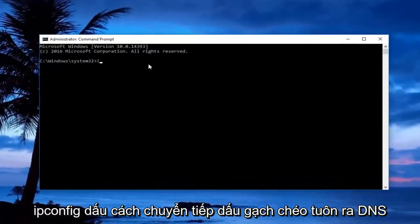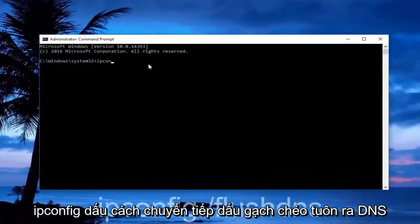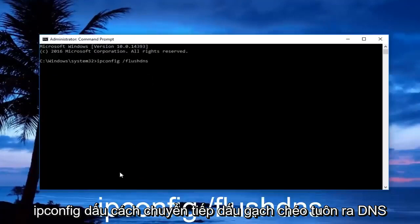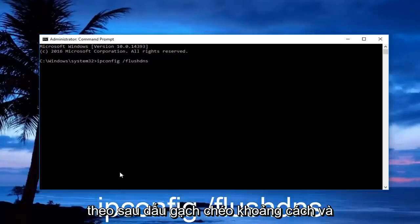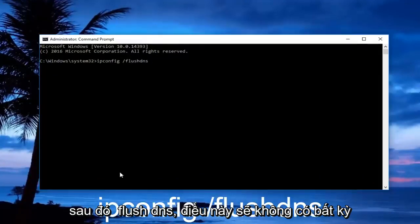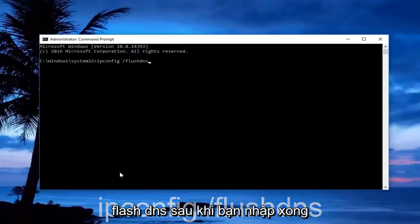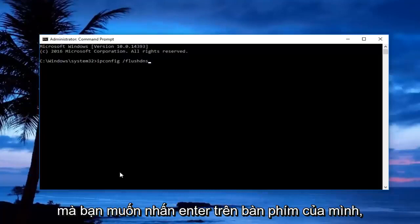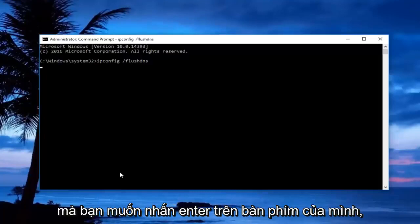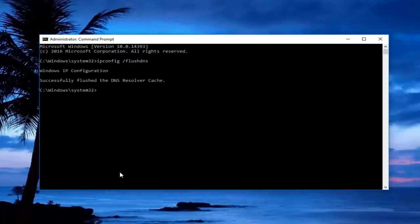Now in the administrative command prompt, type in: ipconfig /flushdns. That's ipconfig as one word, followed by a space, forward slash, and then flushdns. There should not be any space between the forward slash and flushdns. Once you're done typing that in, hit Enter on your keyboard.